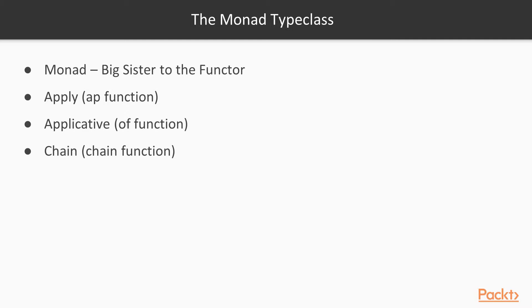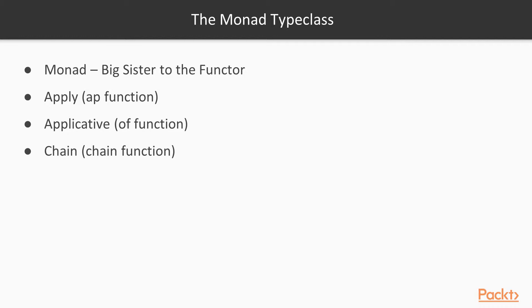Apply is also a functor and part of being a monad means that you also have to have the apply spec. Actually, monads come from a large family and we've already met most of the applicative spec. An applicative is essentially a functor with the of function. We had written that to create functors of a value. Chain is another spec the monad implements. We'll bounce over to some illustrations to bring all this together.